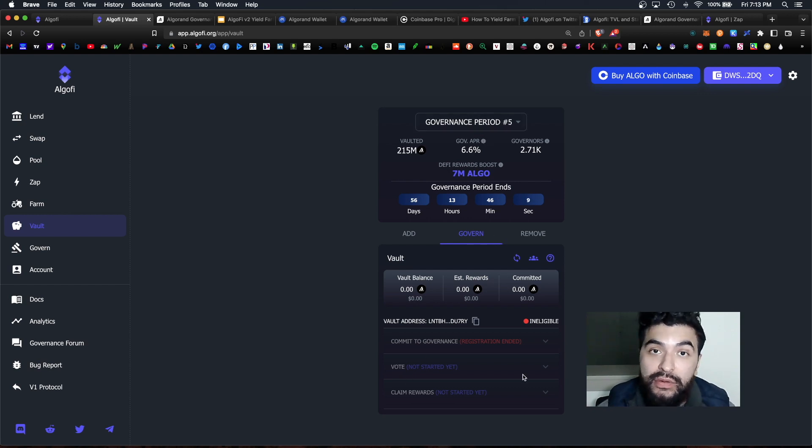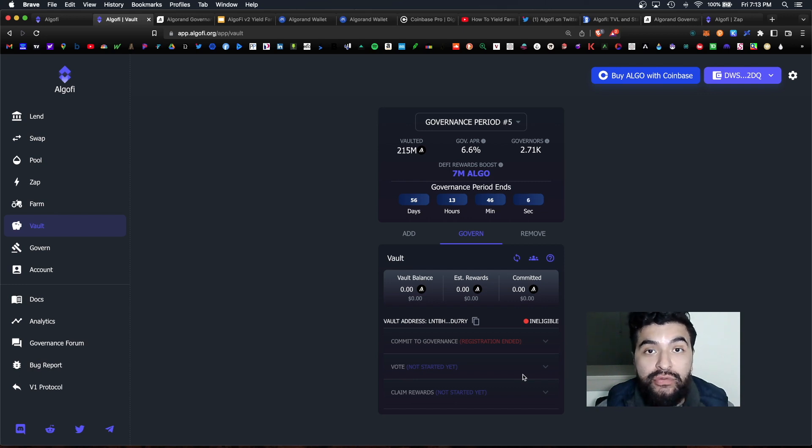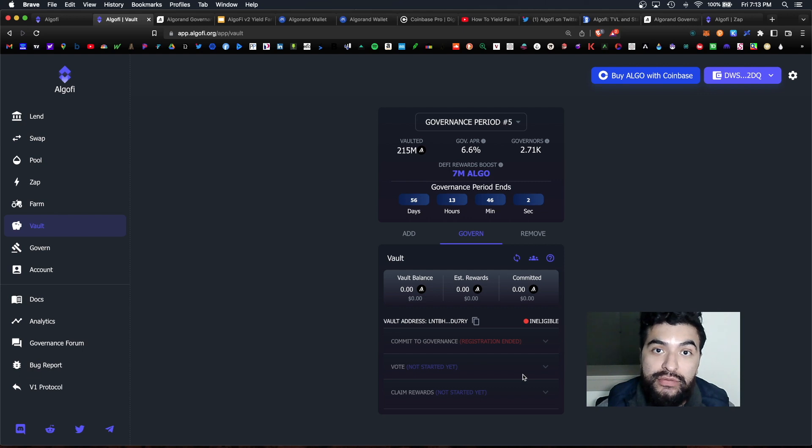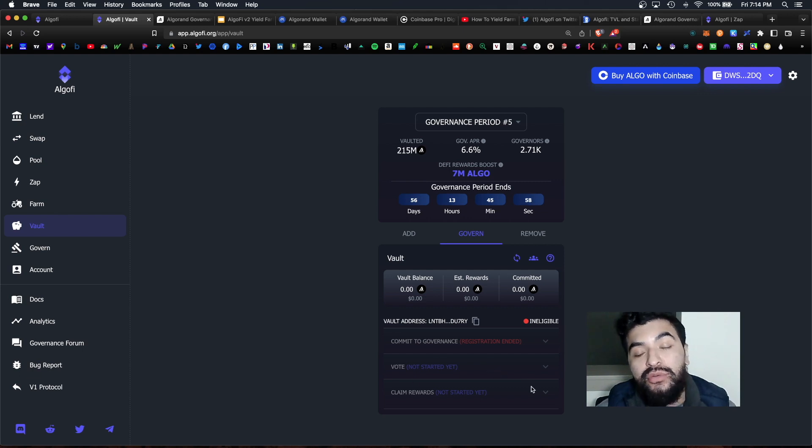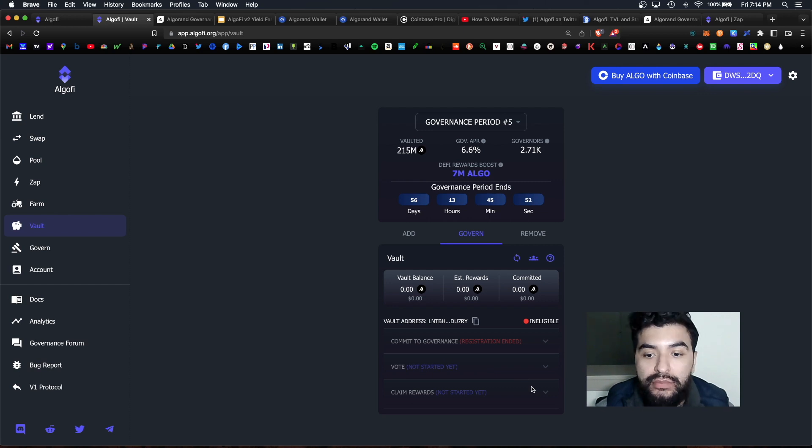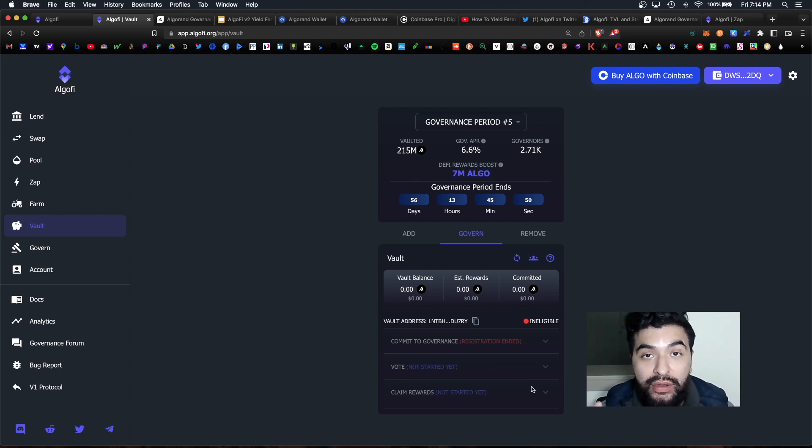But once you've locked in your algo, the second step would be to vote. Make sure you vote. So voting is necessary in order for you to earn the rewards. If you do not vote you will not earn the rewards. And lastly after voting you claim your rewards. Do not forget to claim your algo for participation. So you really have to follow through with all of these steps in order to earn those rewards.